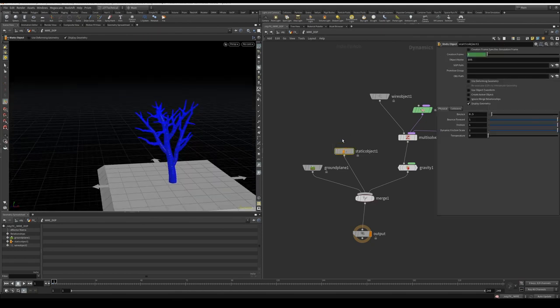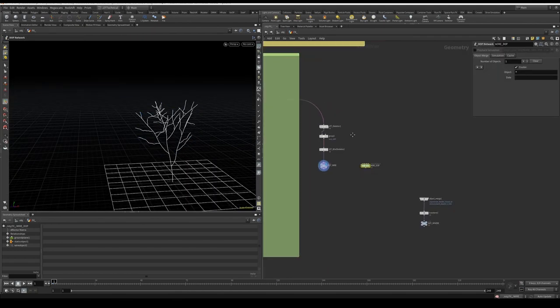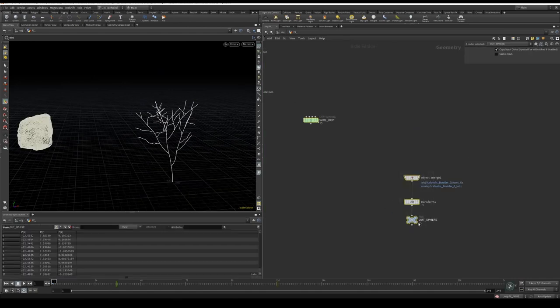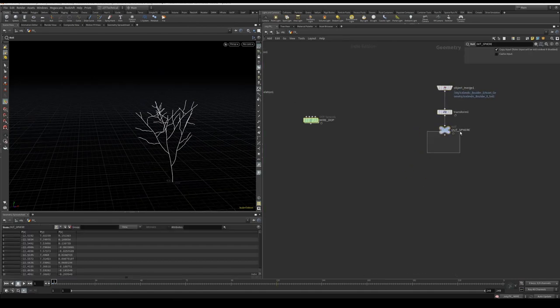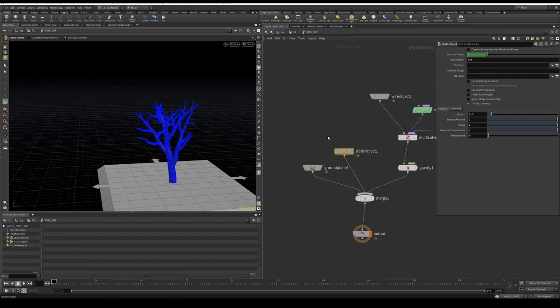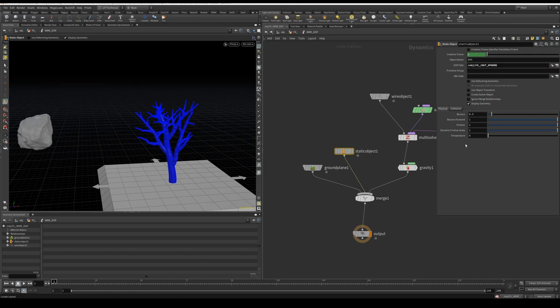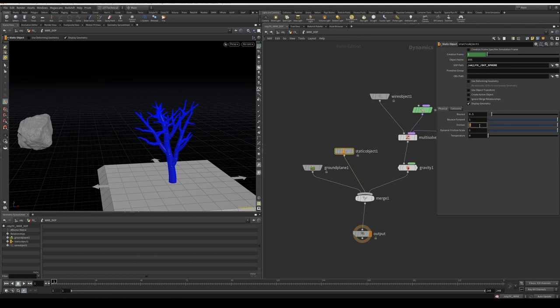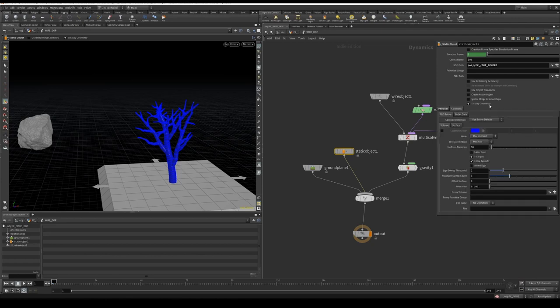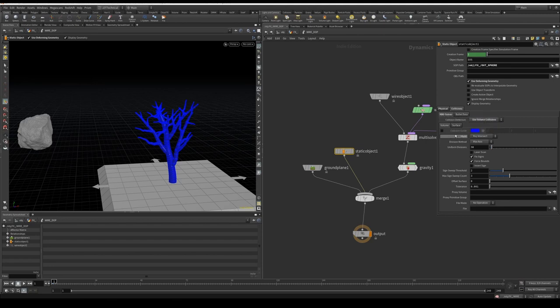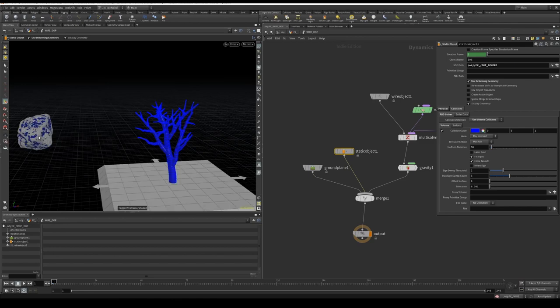On the static object, this is where we need to put our collider, so I'm going to go back up to here and grab this outer sphere null I made earlier. I'm going to plug that into the static object in the SOP path. Following, I'm going to turn off friction, dynamic friction, and dynamic friction scale. I'm going to turn on use deforming geometry. On the RBD solver, I'm going to change from deforms to volume. I'm just going to set a preview so I can see what we're getting.